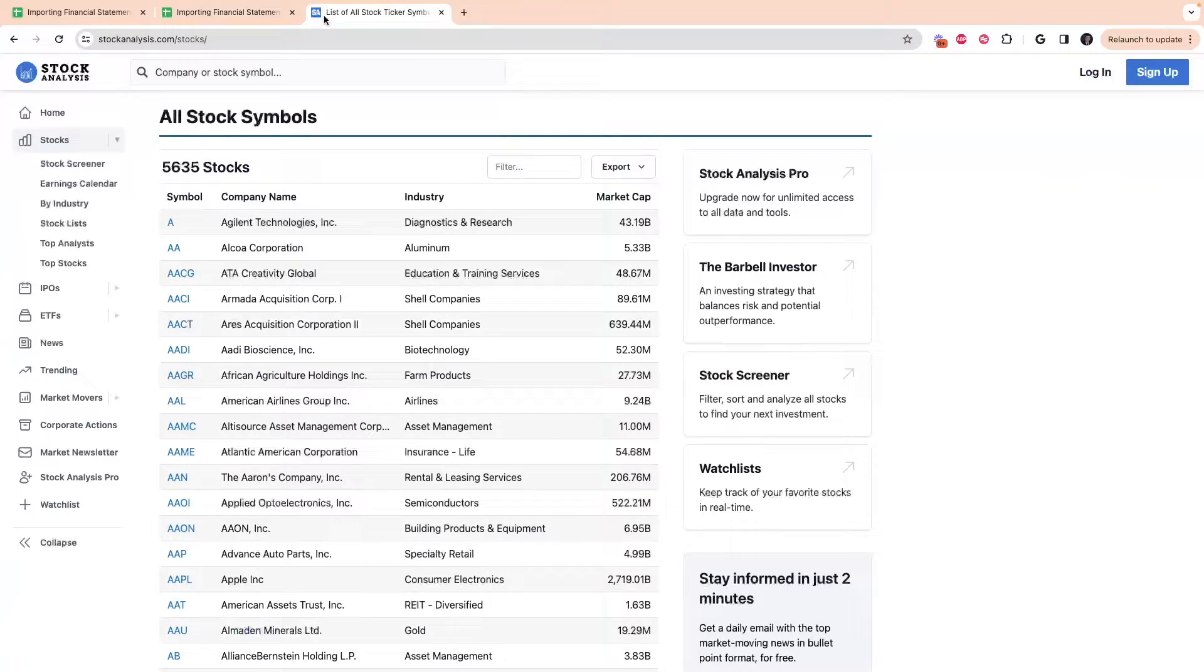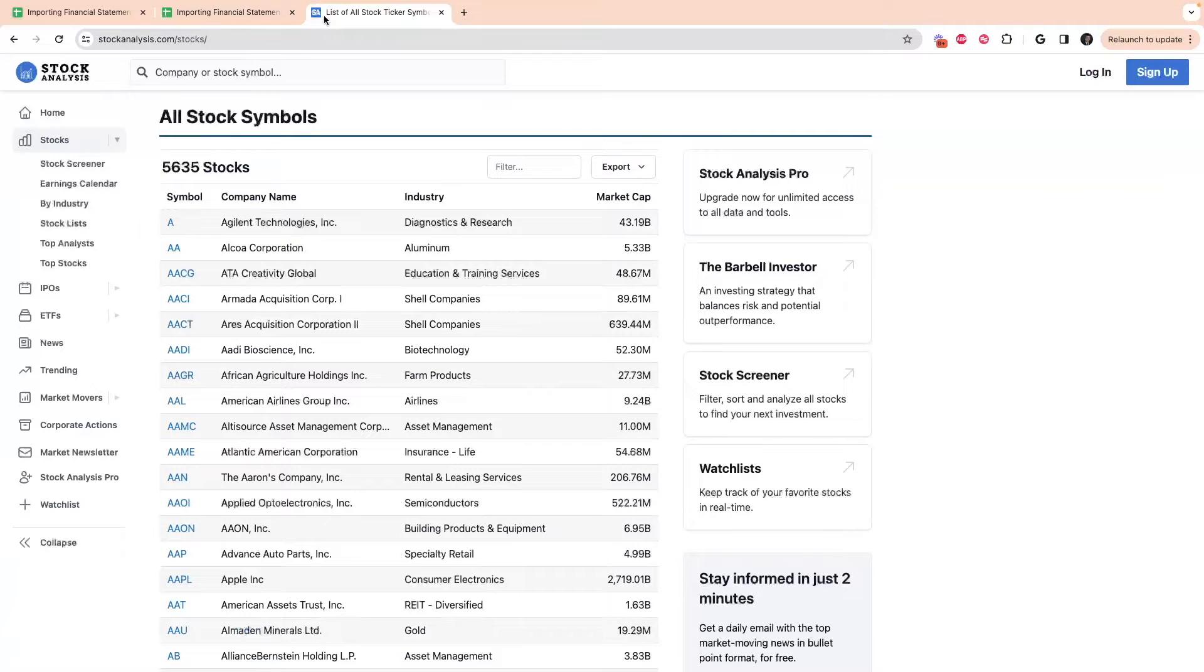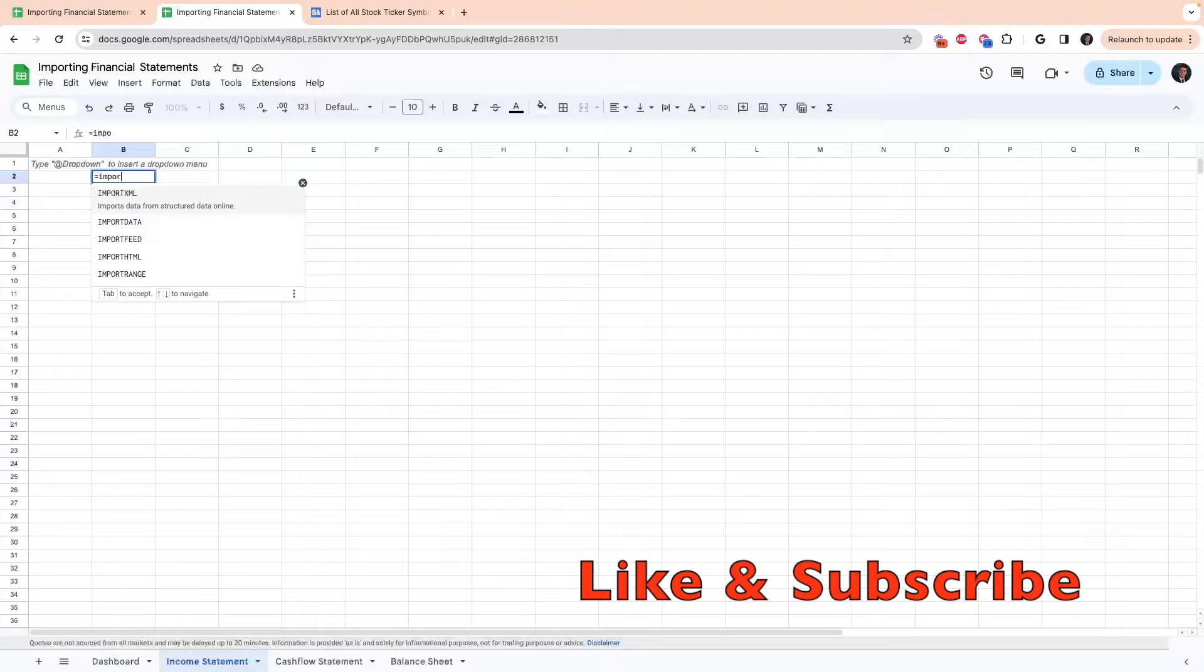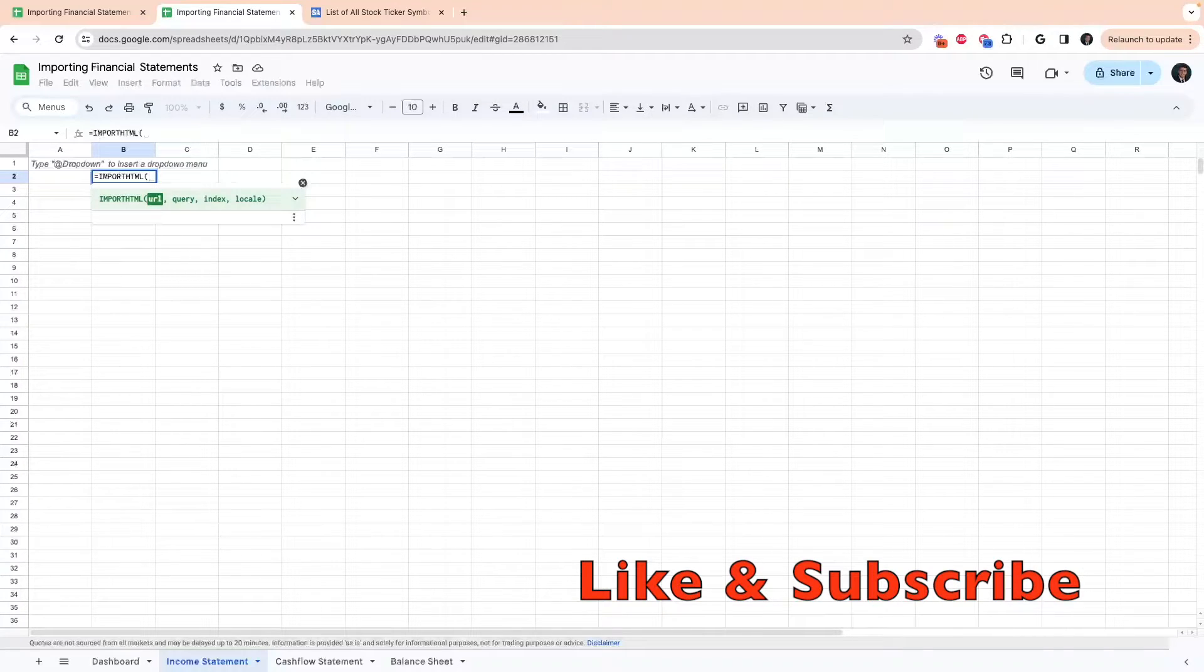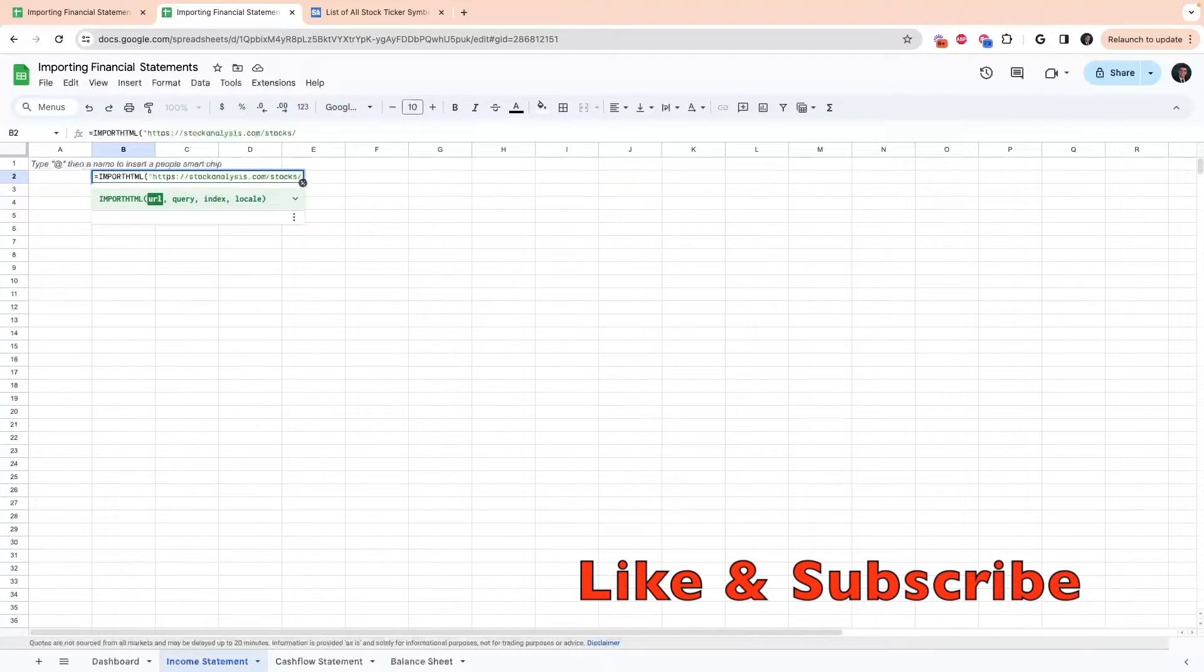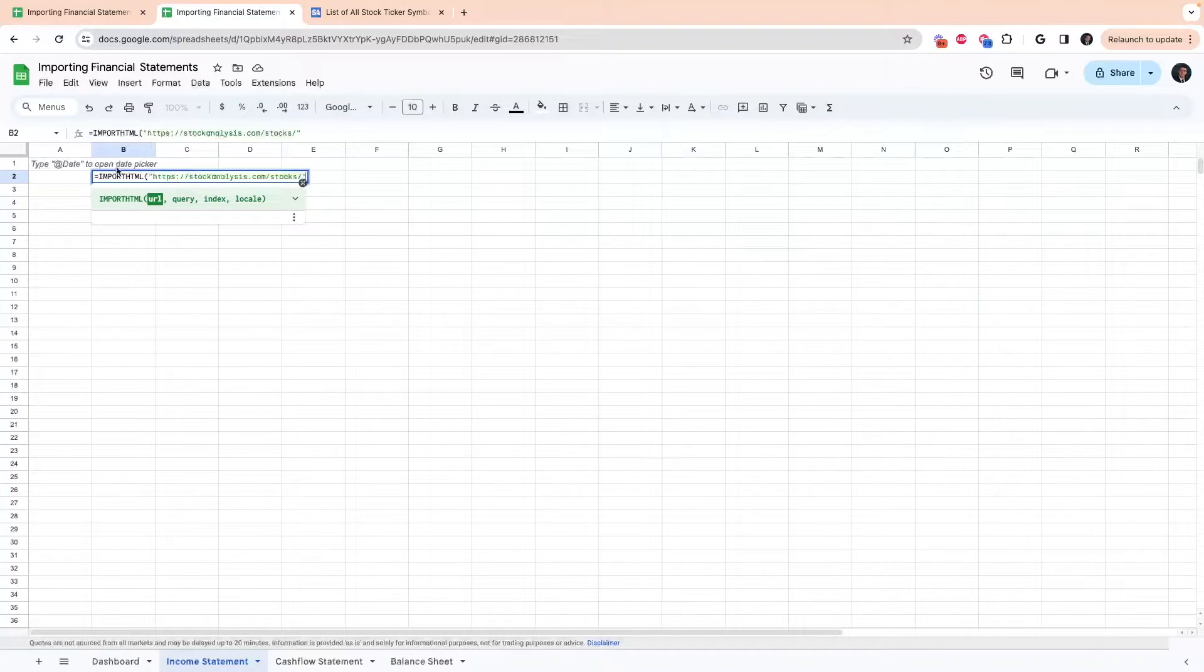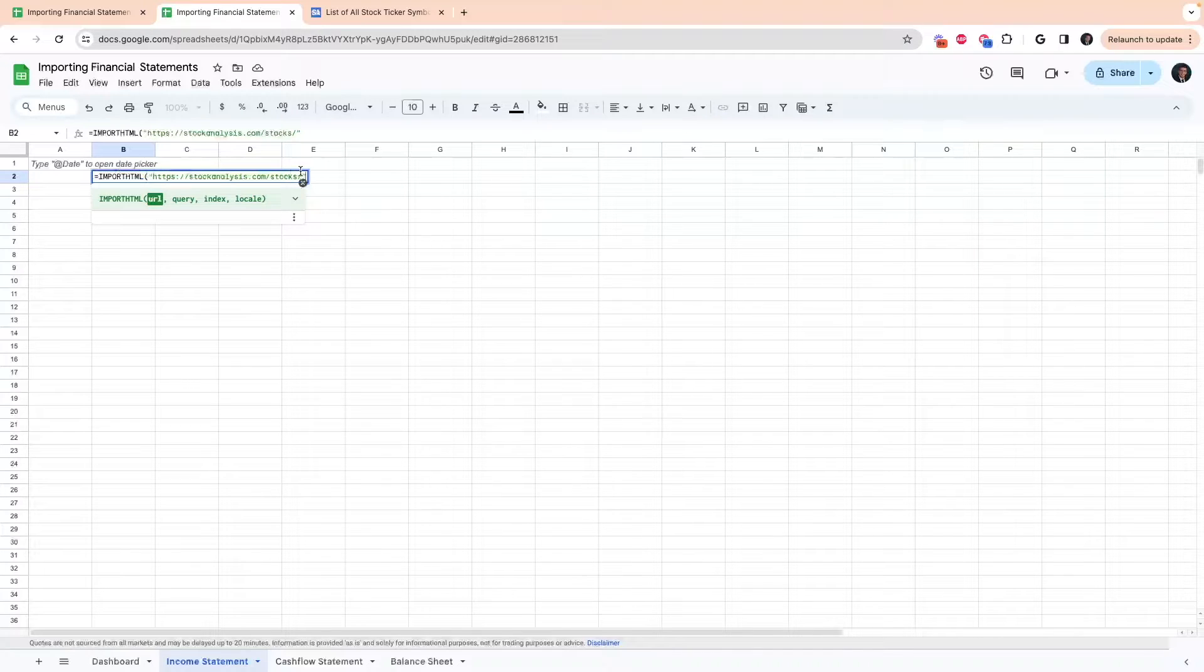We're going to be pulling our data from stockanalysis.com. This is the only site that I've found that I can pull this data using this strategy. In our income statement, type equals import html, and then the URL that we're going to use is stockanalysis.com forward slash stocks.